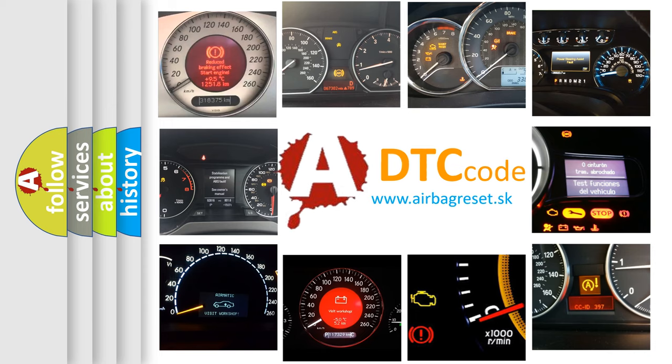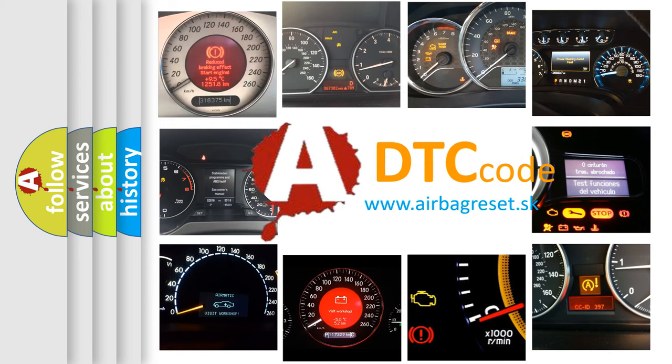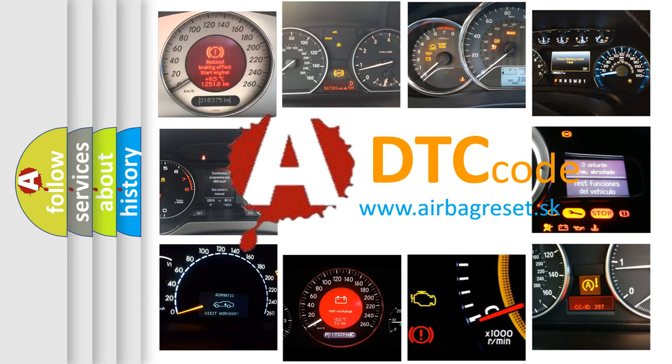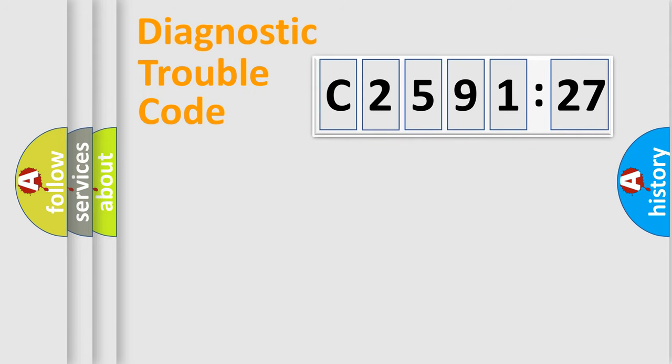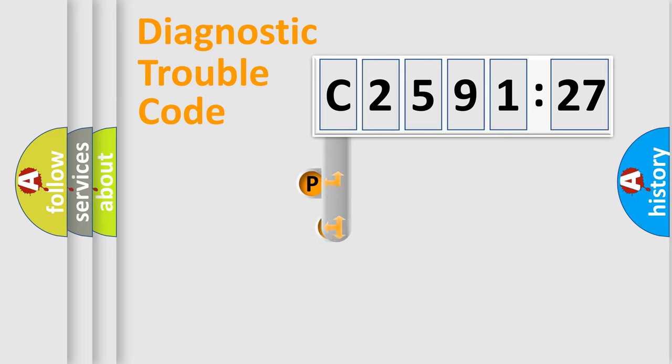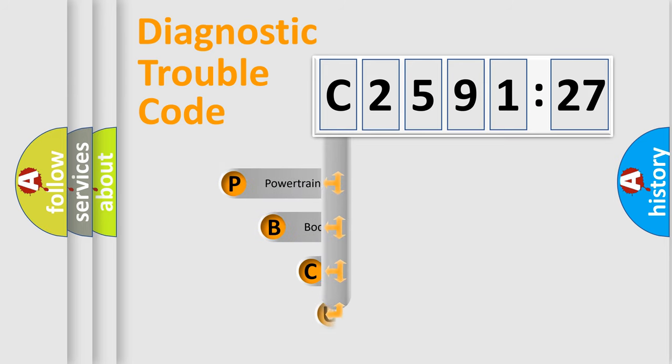How is the error code interpreted by the vehicle? What does C2591-27 mean, or how to correct this fault? Today we will find answers to these questions together. Let's do this.